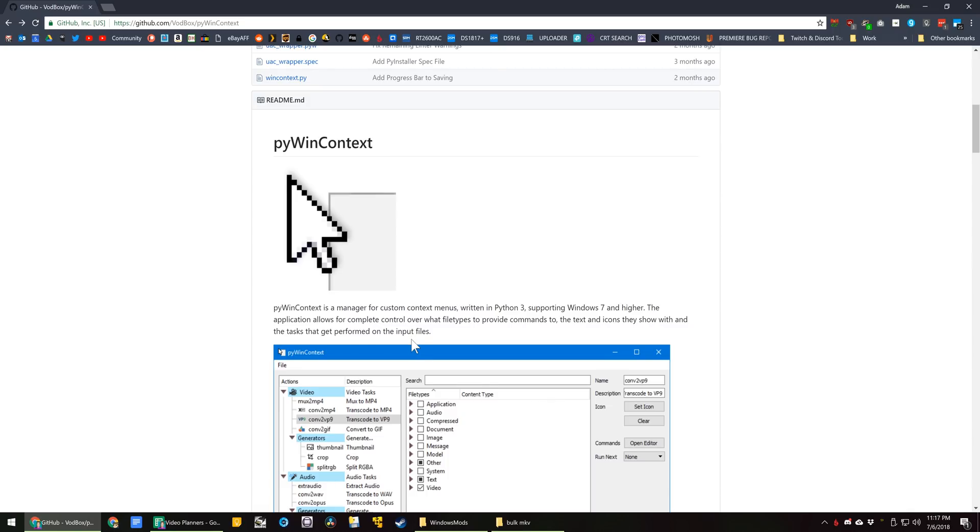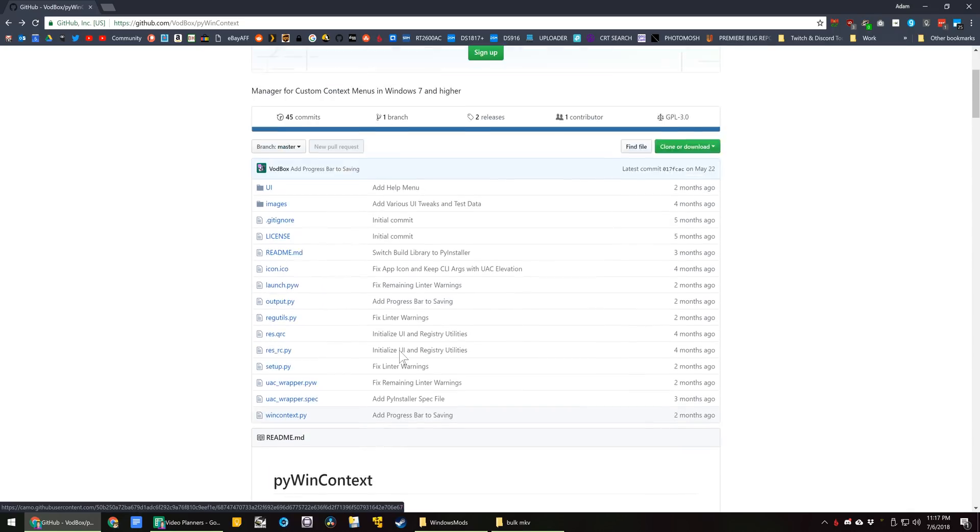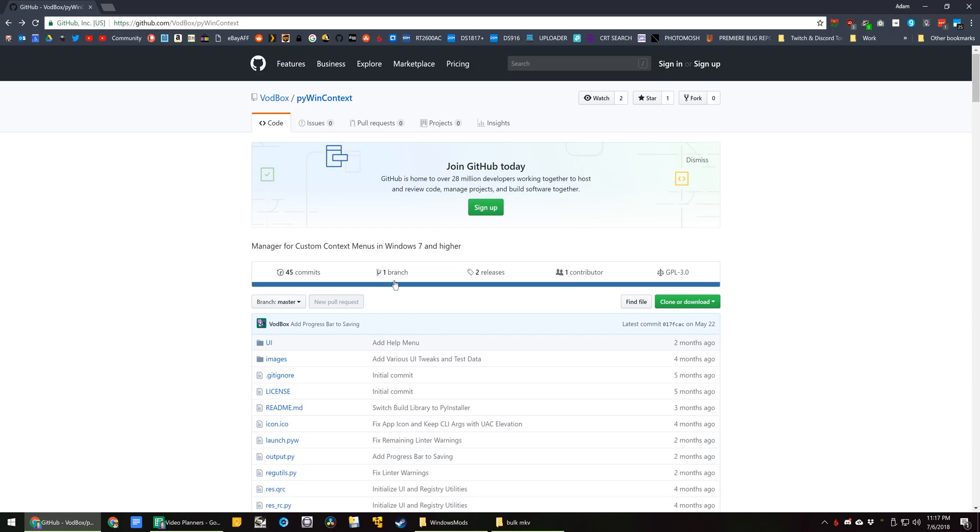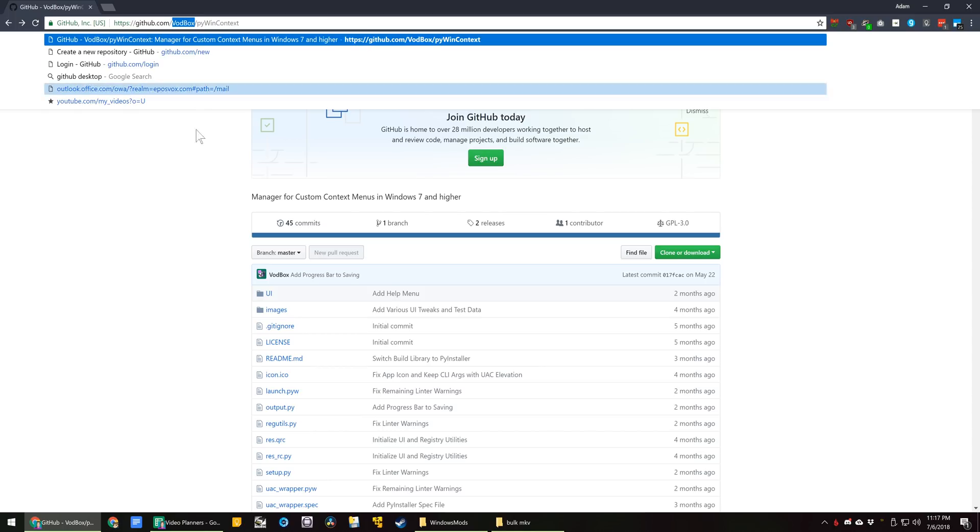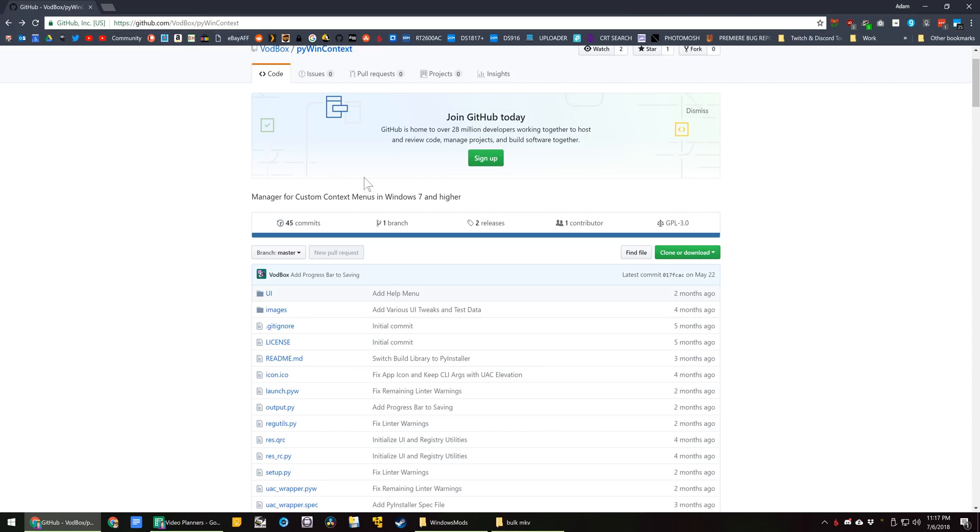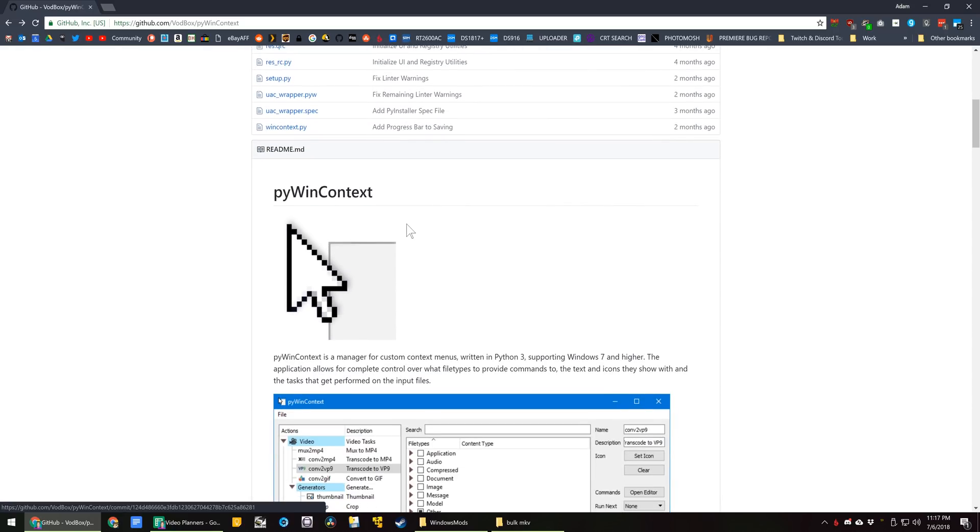That have been pretty revolutionary to my use of a computer. And such a tool is called PyWinContext from Dylan or Vodbox, who is the Pizza King role in our Discord server over at eposfox.com/discord.